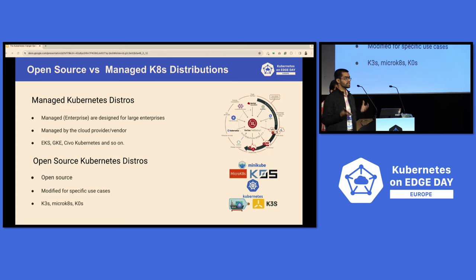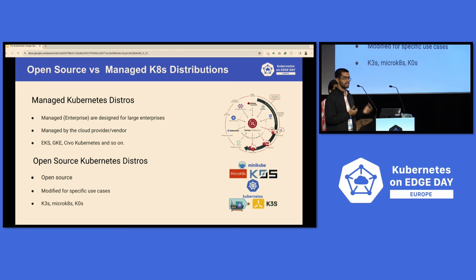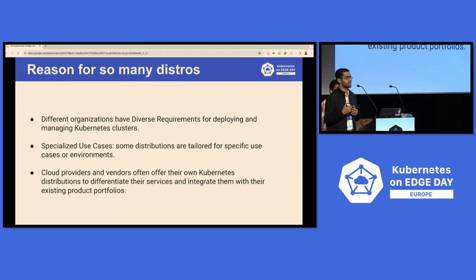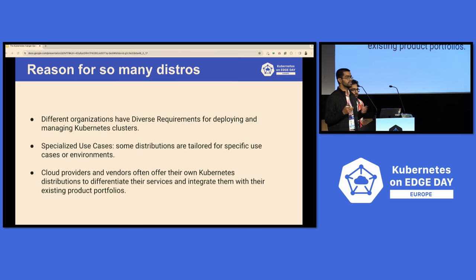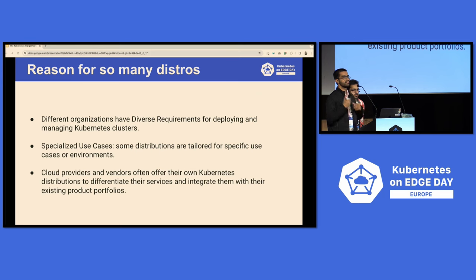We'll be taking a look at K3s, K0s, and MicroK8s to showcase how you can leverage these distributions for edge workloads. One question everyone might ask is: why do we need so many distributions? The simple answer is there are a number of different use cases. Some are focused on running on edge devices. At the core they're all running Kubernetes, but they have support for different CNIs or different storage mechanisms.